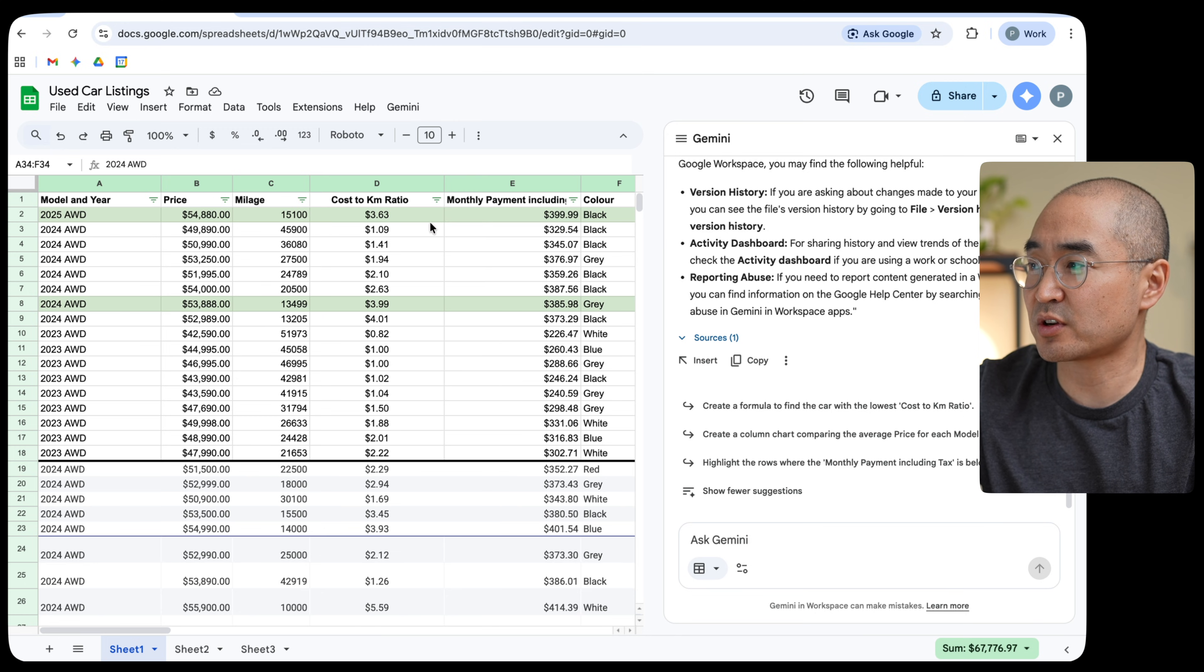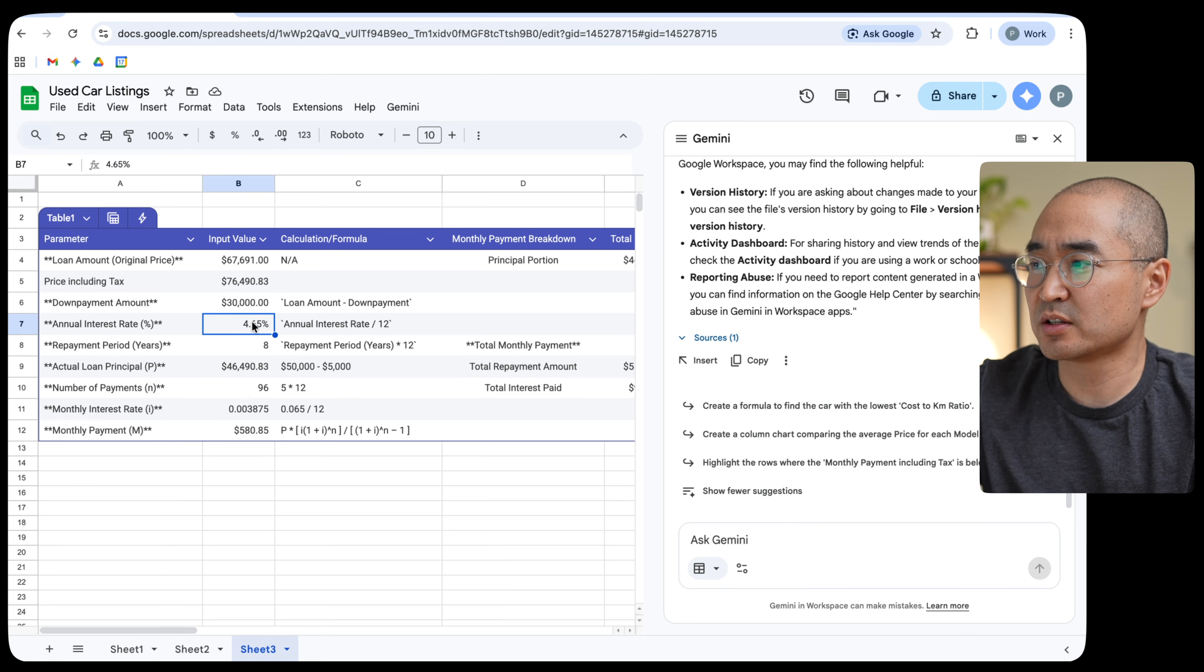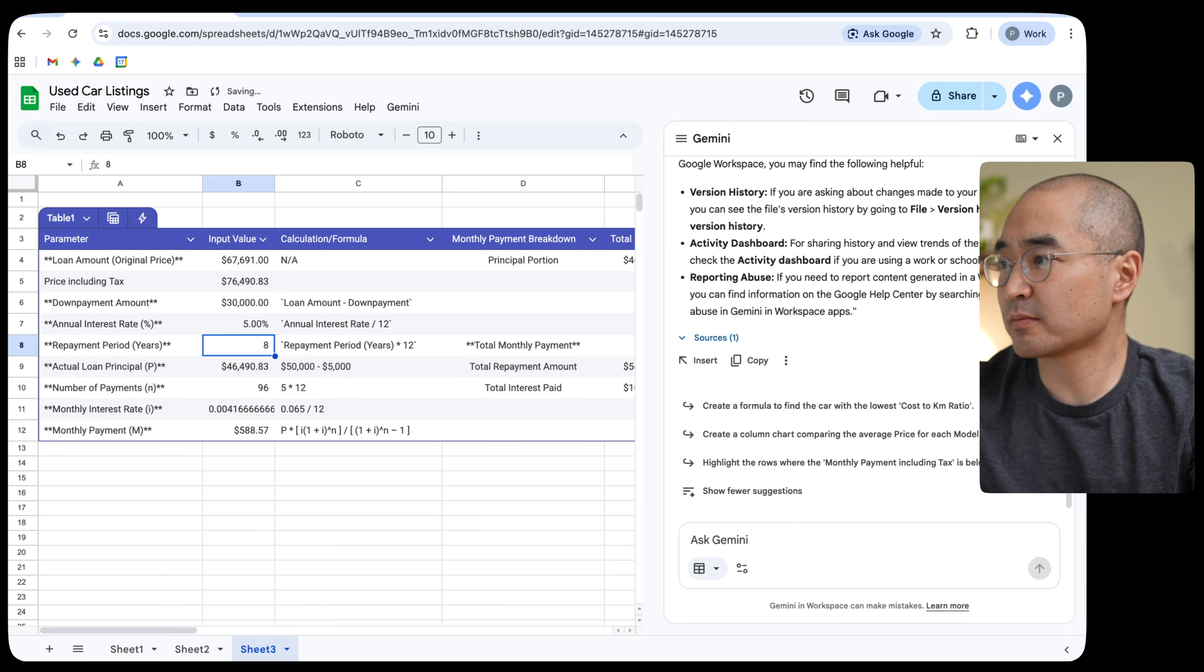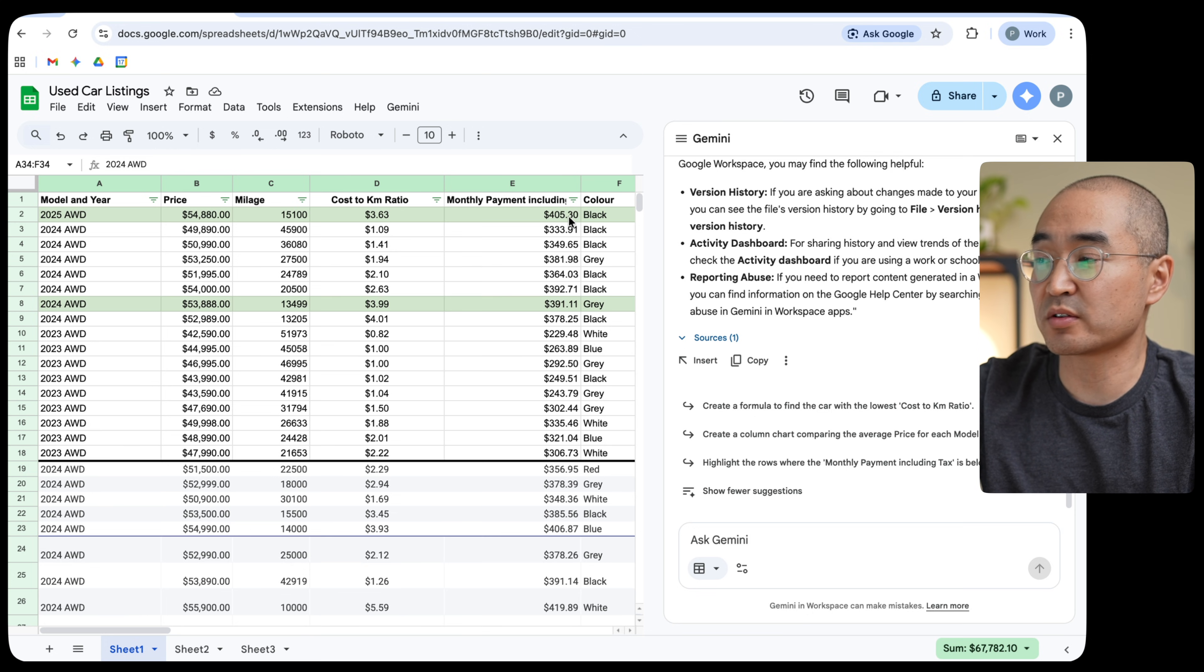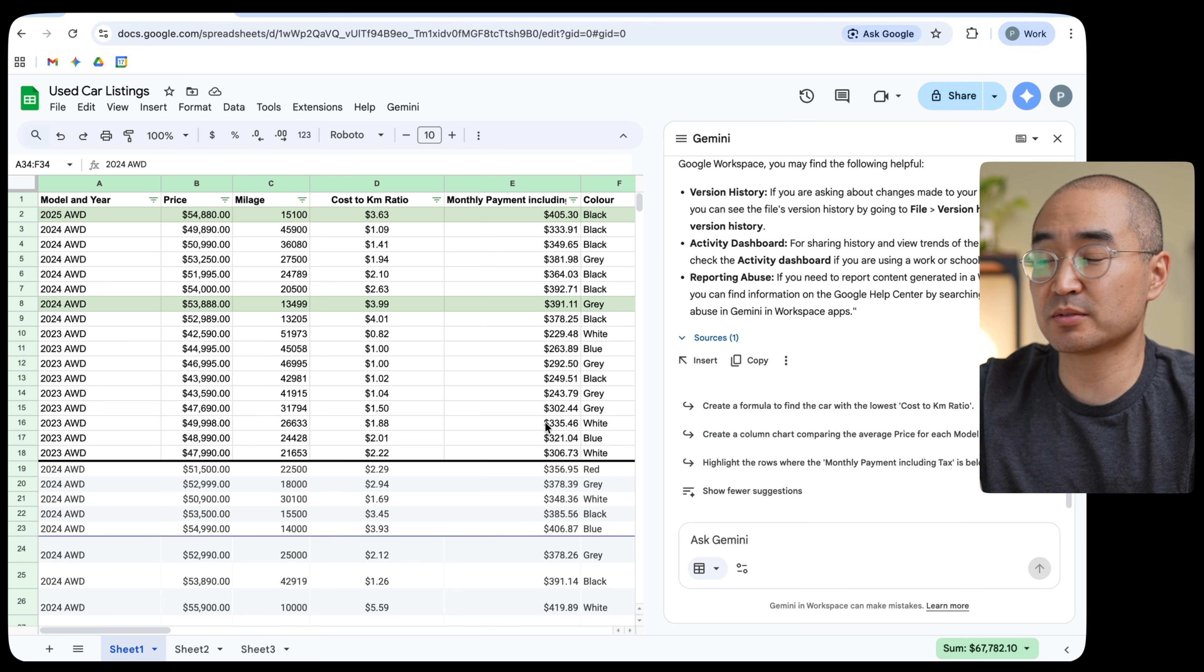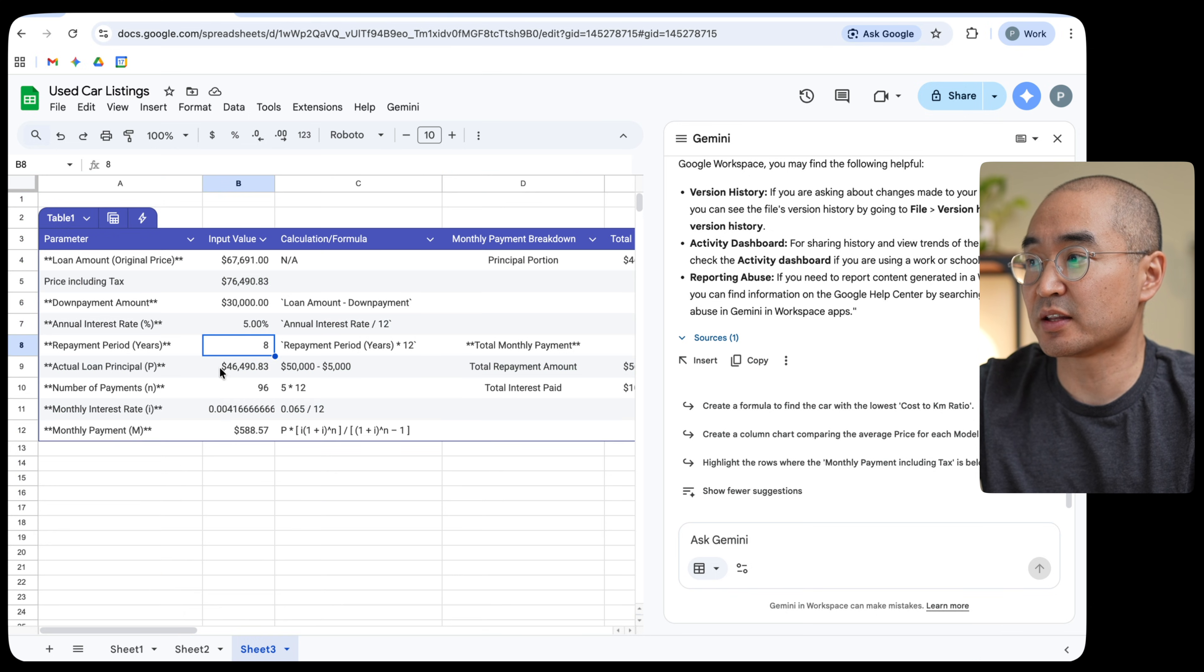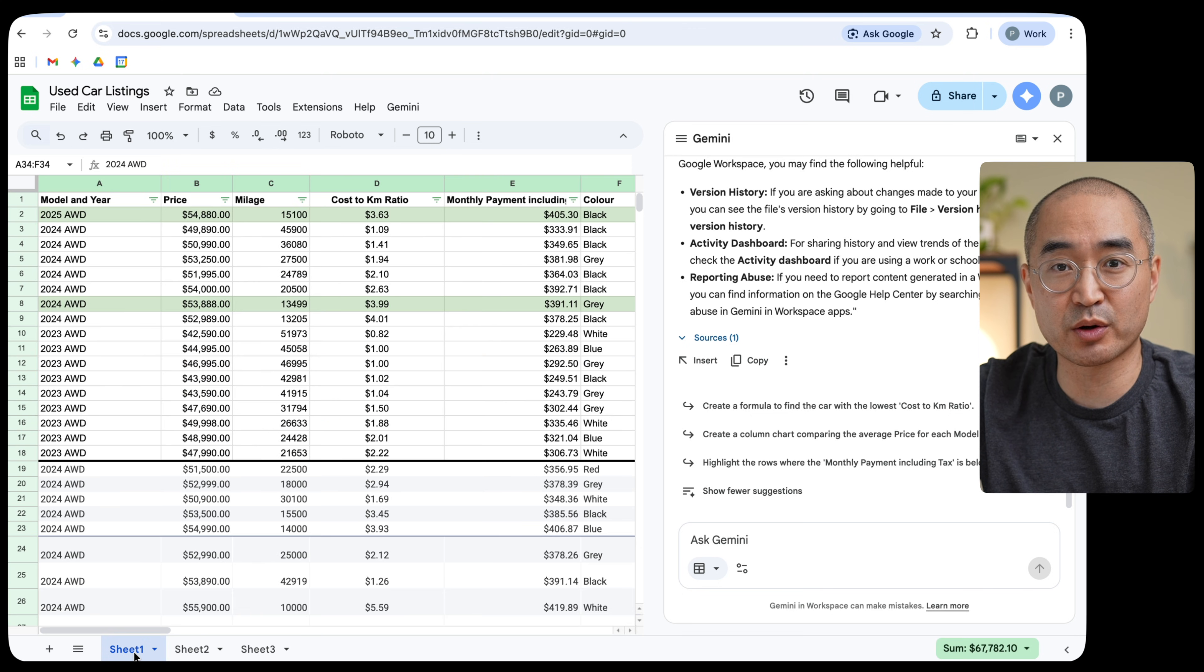So you can see, for example, this first car here is about $400 a month. If I were to change in sheet three, let's say the interest rate to something like 5%, it automatically changes what the monthly payment cost would be to $405 because the interest rate changed. So all of these numbers in this column automatically change based on the formula that I got from Gemini, which I think is very useful and I didn't have to come up with my own formula.